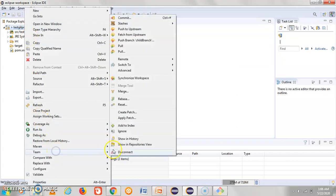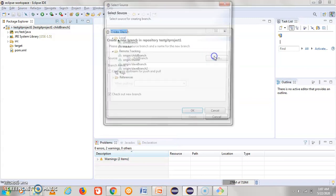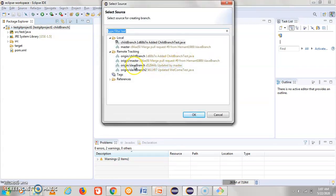Once you click the Switch To option again, you can see the child branch is selected and master branch is now listed here. You can select master branch from here directly, so you can jump from master branch to child branch easily. If you want to move from child branch to slave branch, you can select slave branch directly from here. In the local system, both child branch and master branch copies are already on my system.